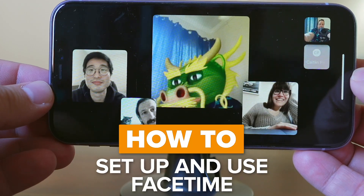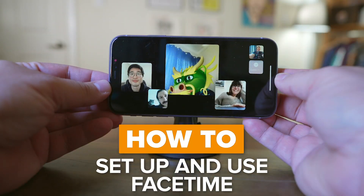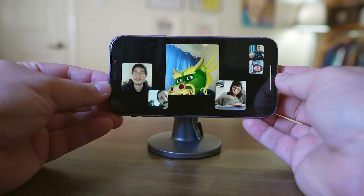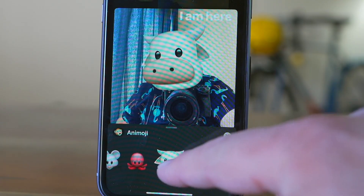Today I'm going to show you how to set up and use FaceTime on your iPhone, iPad, and Mac, as well as a few tips and tricks like how to make your head an Animoji head.